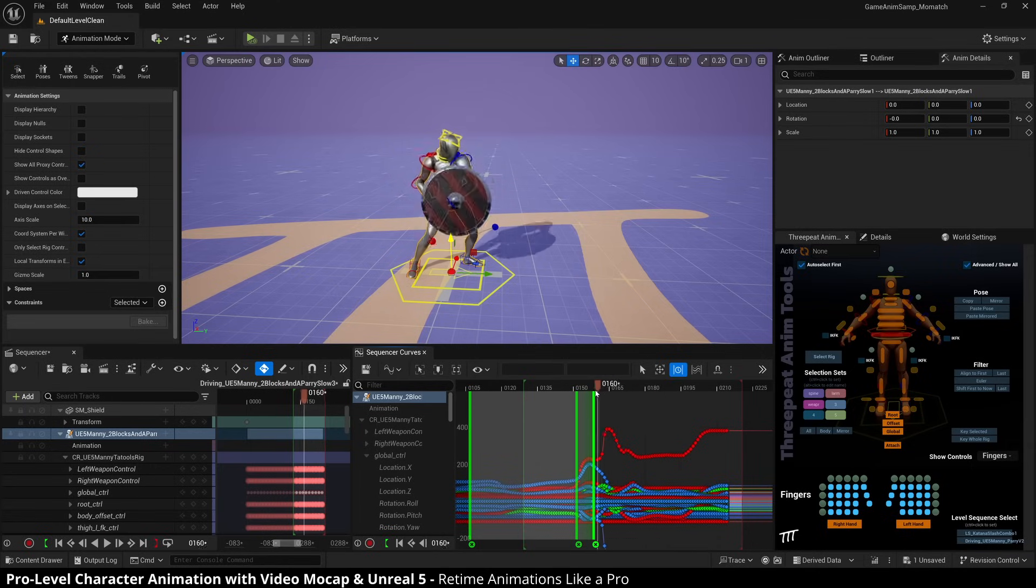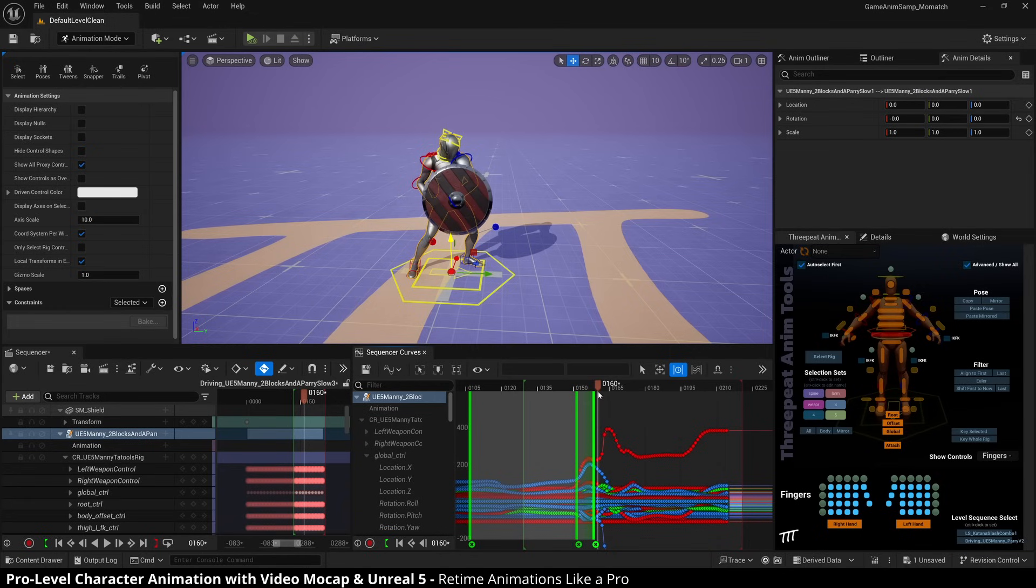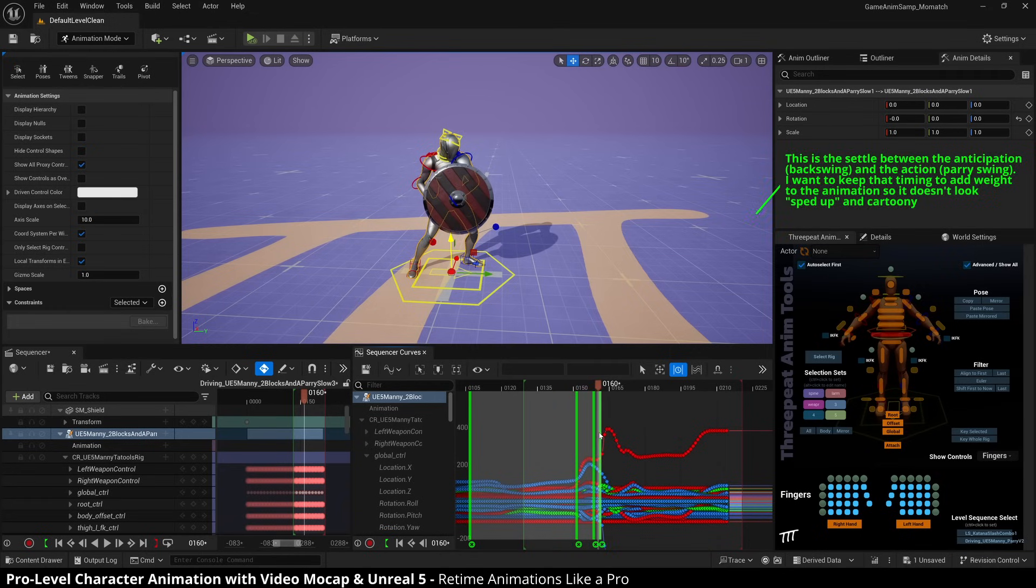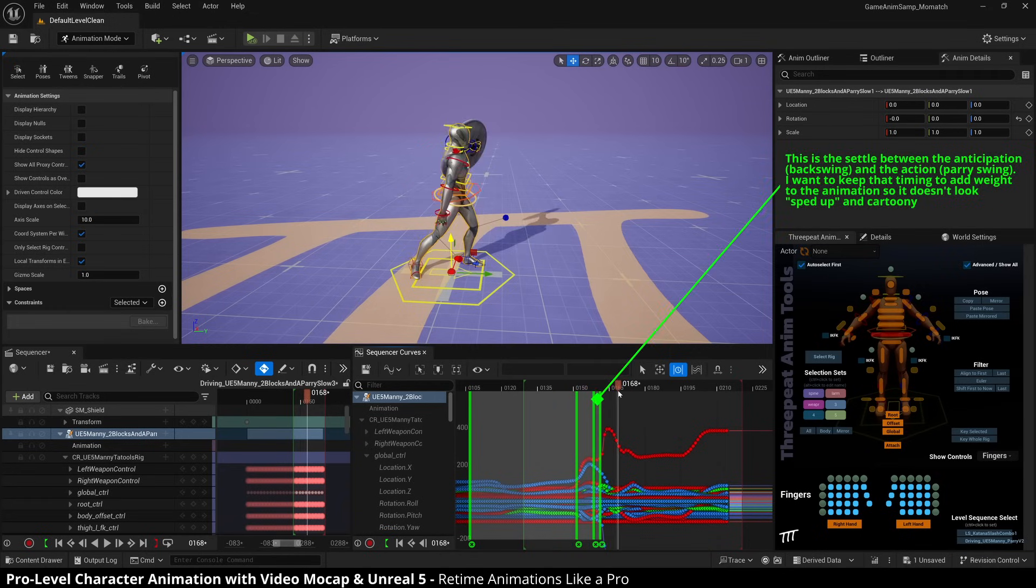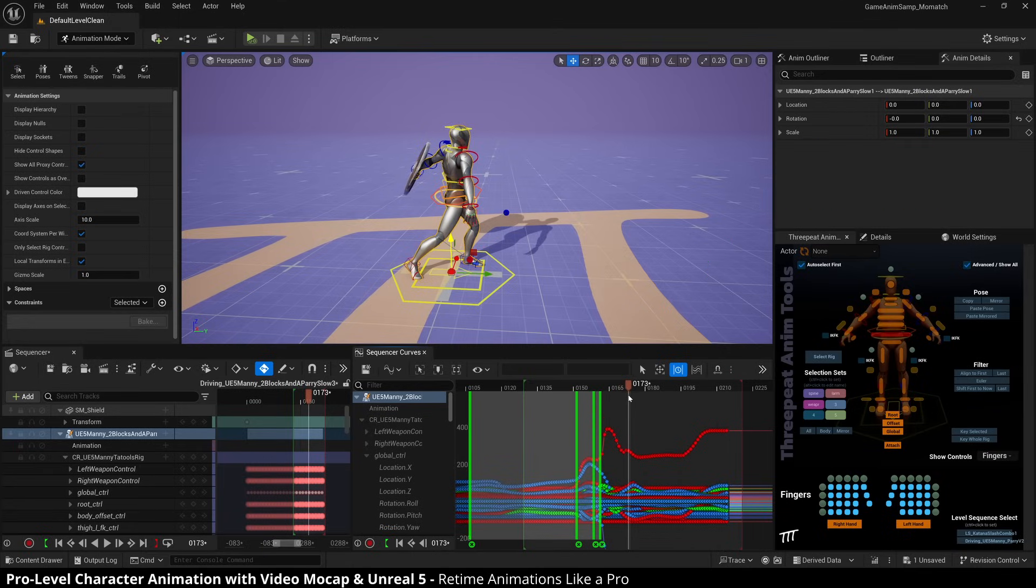So we're going to swing. And if I want, see that nice little, yeah. So I'm going to actually create another retime control there and then right about there.